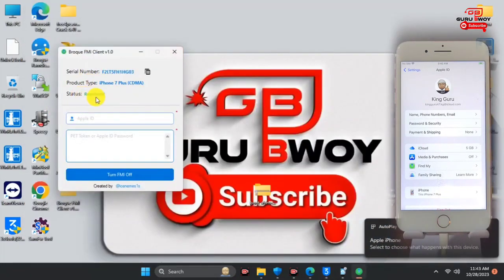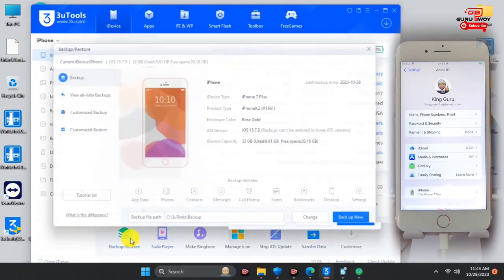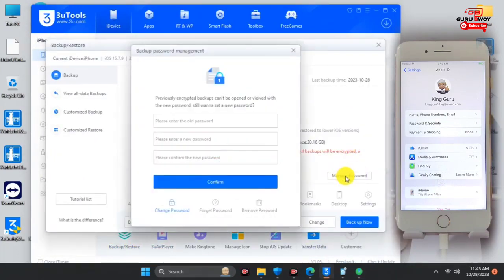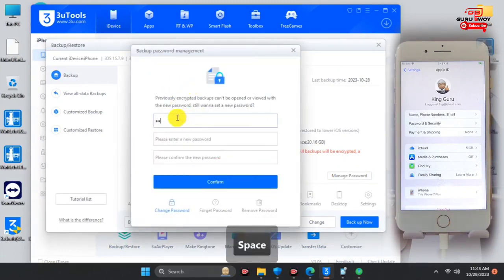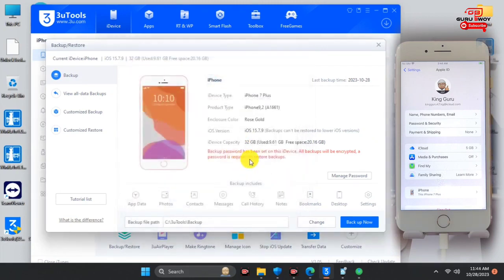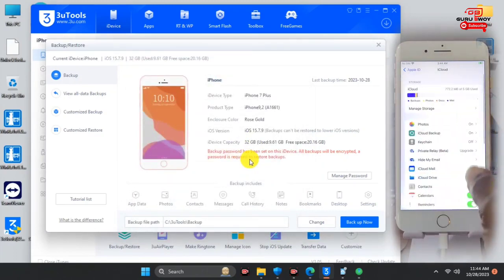Now we can proceed to the next step by moving into 3uTools — the link will also be in the video description. Go to Backup, and before you back up, go to Password and set a password on your backup to encrypt it. Select Manage Password and set a password on your backup file. I already have a password set, so I'll change it just to show you how it looks.